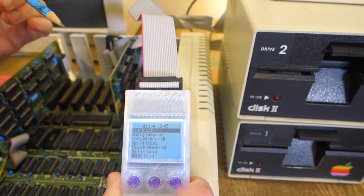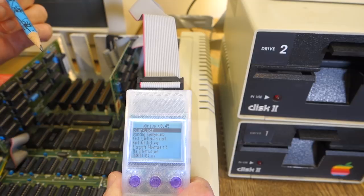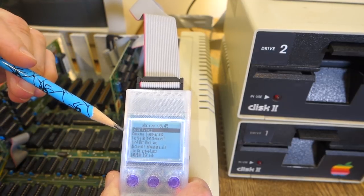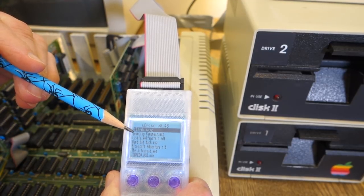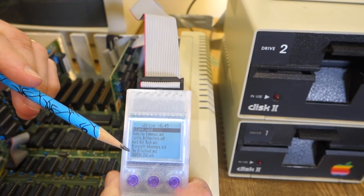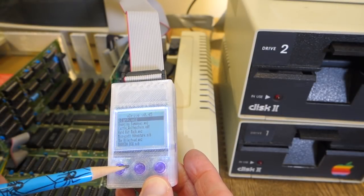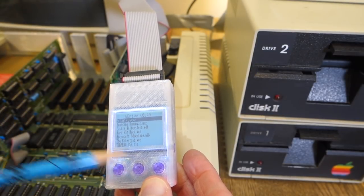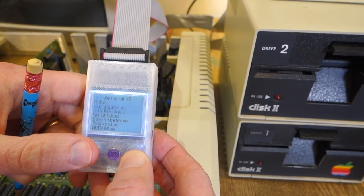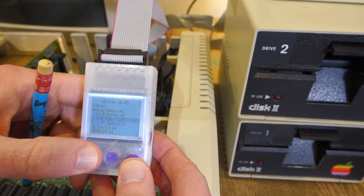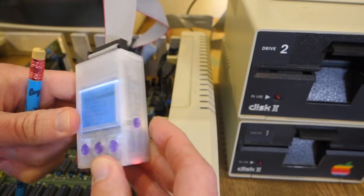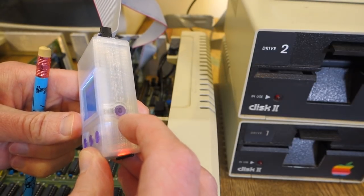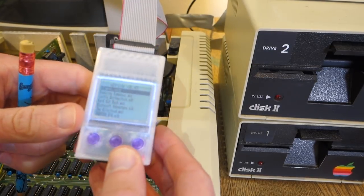I've plugged in the WDrive to my Apple II Plus and turned it on. The first thing you'll notice is it comes up with a list of all of the disk images that are available on the card. The WDrive has three buttons: up, select, and down. As I go up and down, it goes through the disk images. On the right-hand side is a reset button to restart the WDrive.